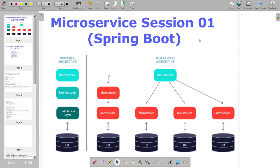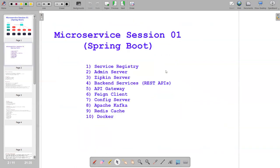We'll cover how to develop microservices, why we need them, and the architecture. Today's agenda includes developing a service registry, admin server, Zipkin server, REST APIs, API gateway, Feign Client for inter-service communication, config server for separating properties files, Apache Kafka for messaging between microservices, Redis Cache for caching repeated API calls, and Docker.